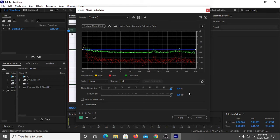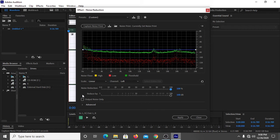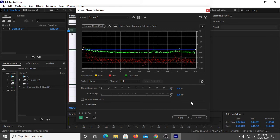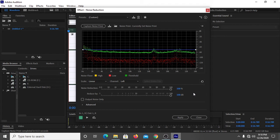In the most common scenario, you have to select it to 100 percent, and you also have to select the Reduce By to 100 dB. The noise reduction percentage and reduce by dB also depends on your microphone.